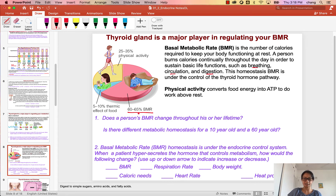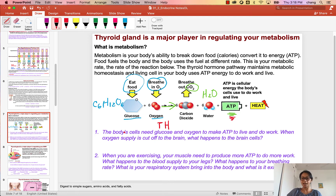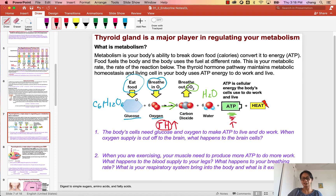So it is this basal metabolic rate — the 60 to 65% — that is actually under the control of a hormone, as part of the thyroid hormone pathway. The thyroid hormone actually binds to the mitochondria of your cells to regulate the rate at which you make ATP. The more thyroid hormone you have, the higher the ATP production — and you're going to burn more food and oxygen to make more ATP. However, your body cannot just waste energy or use too little energy. There is a homeostasis of thyroid hormone to make sure that you have homeostasis of metabolism and energy balance.